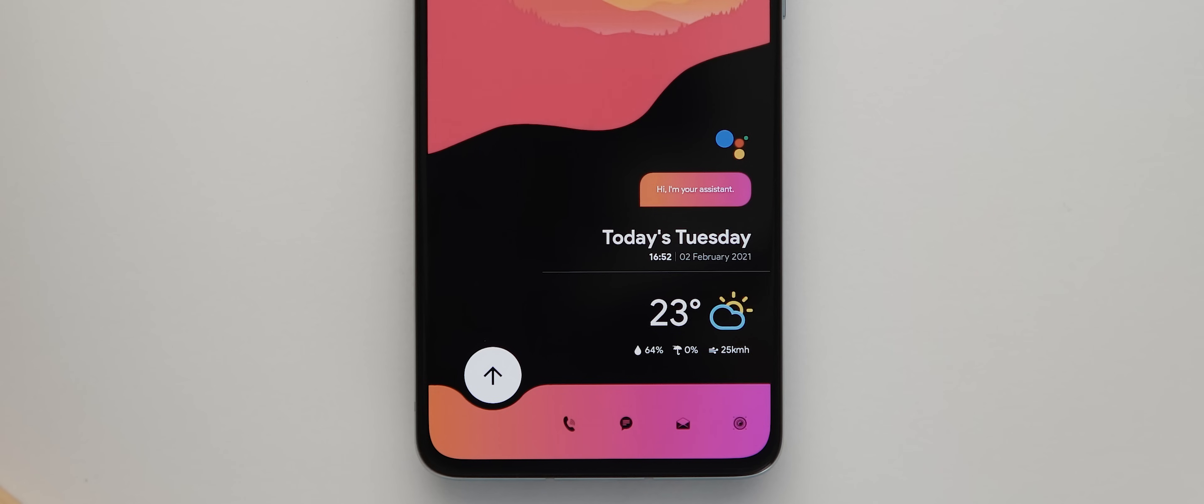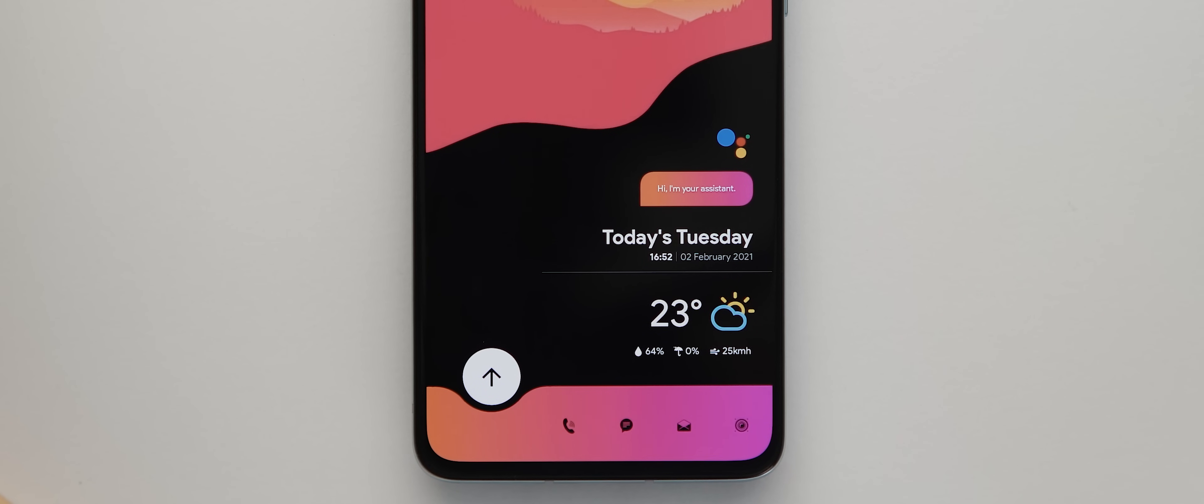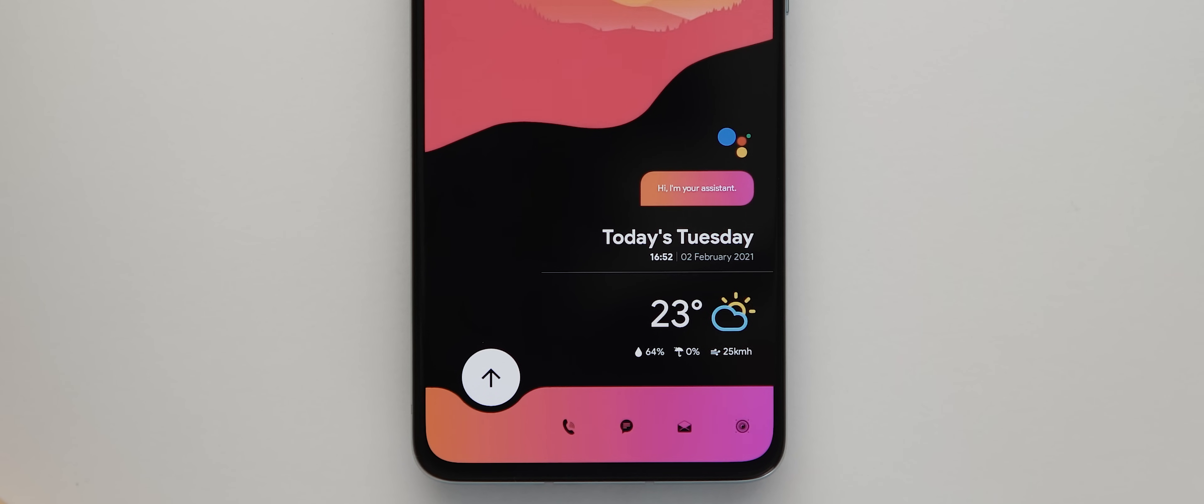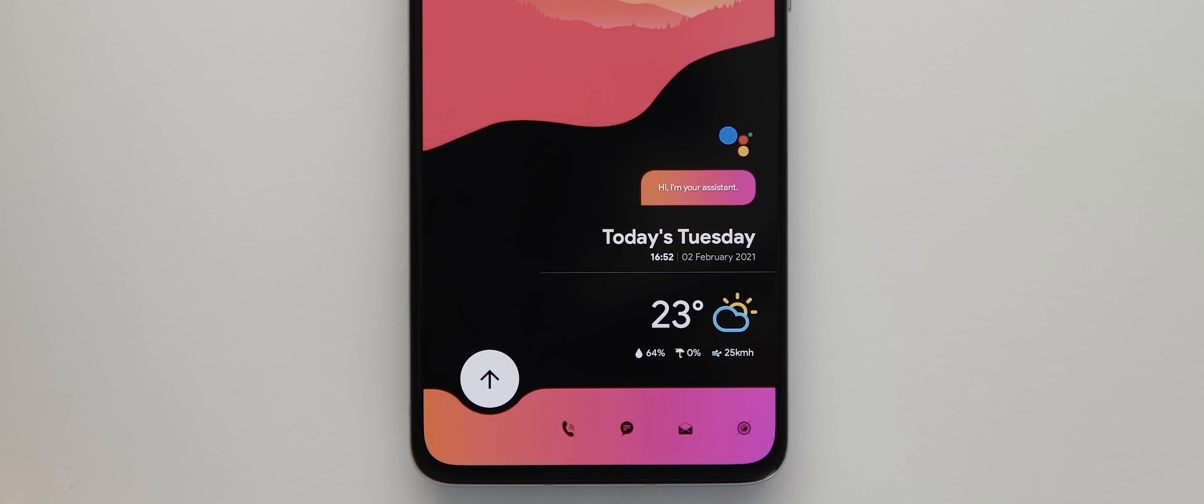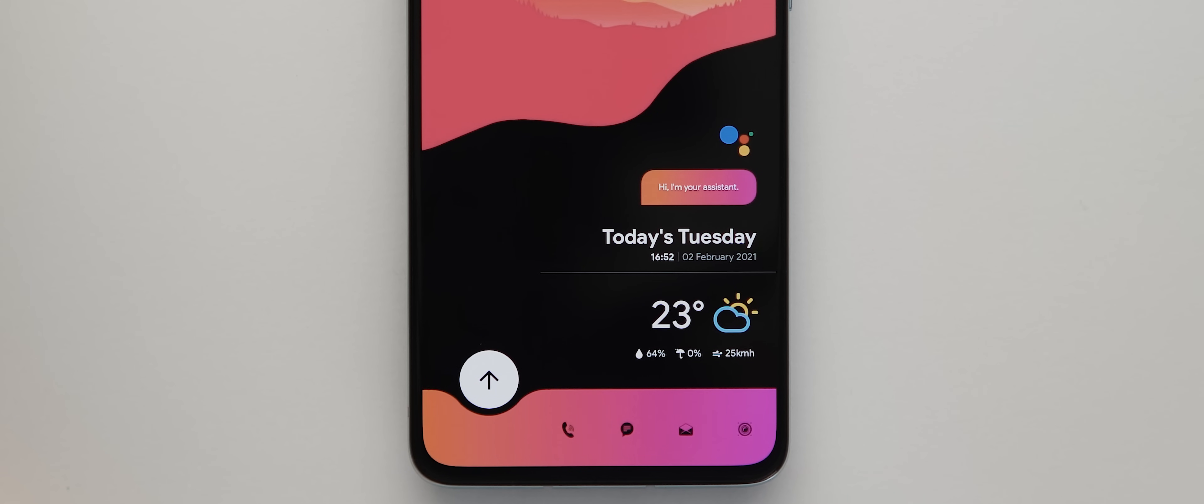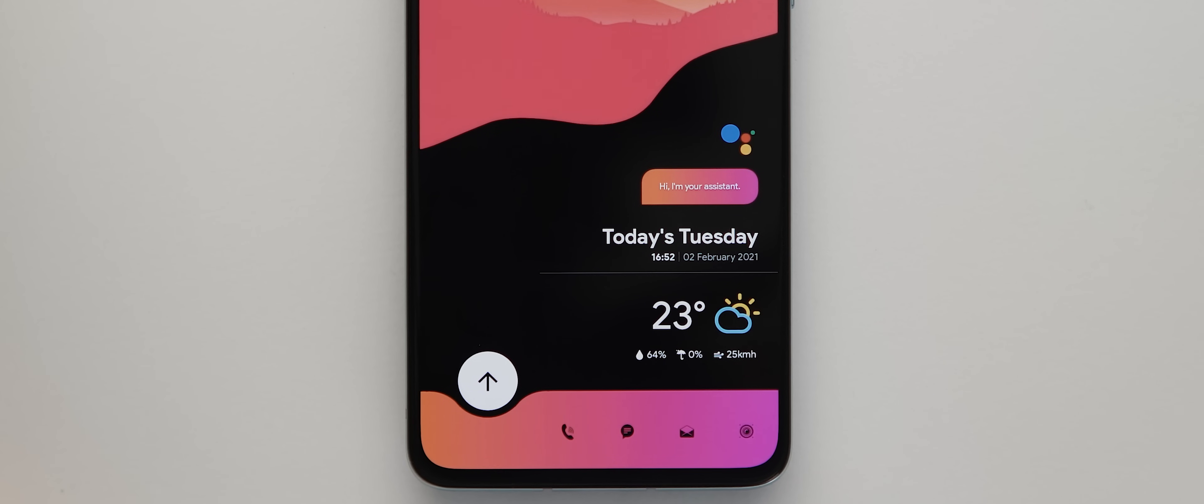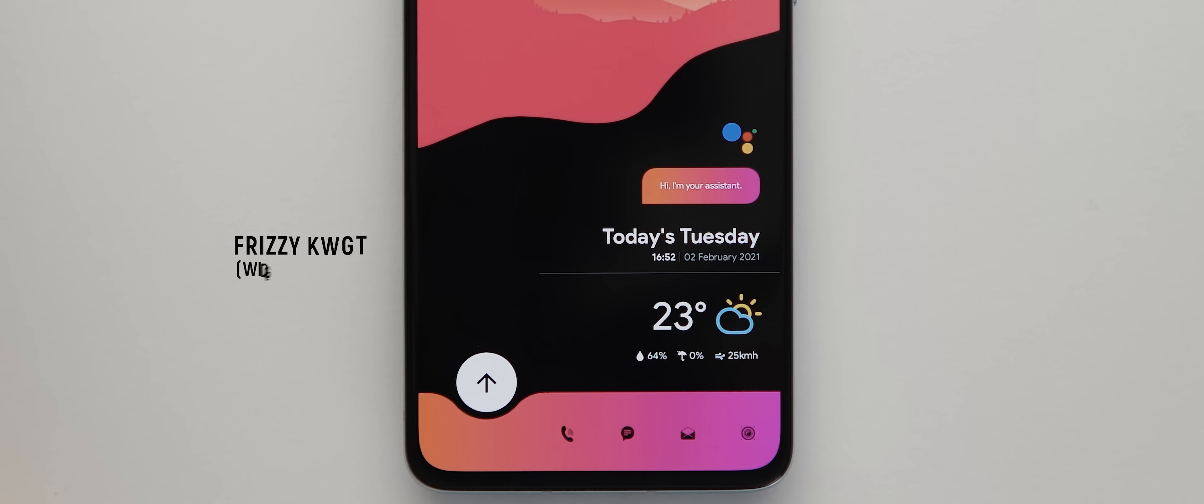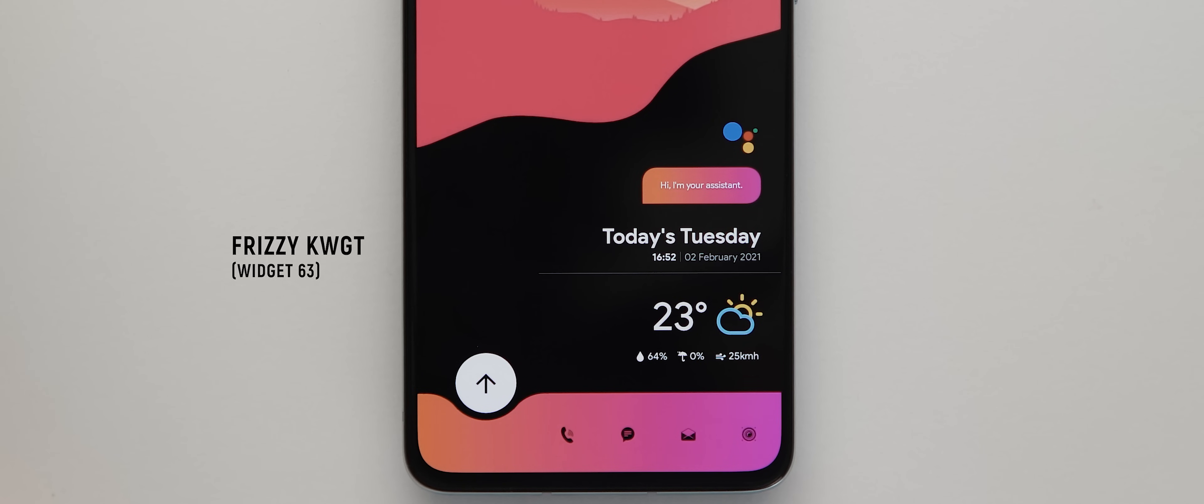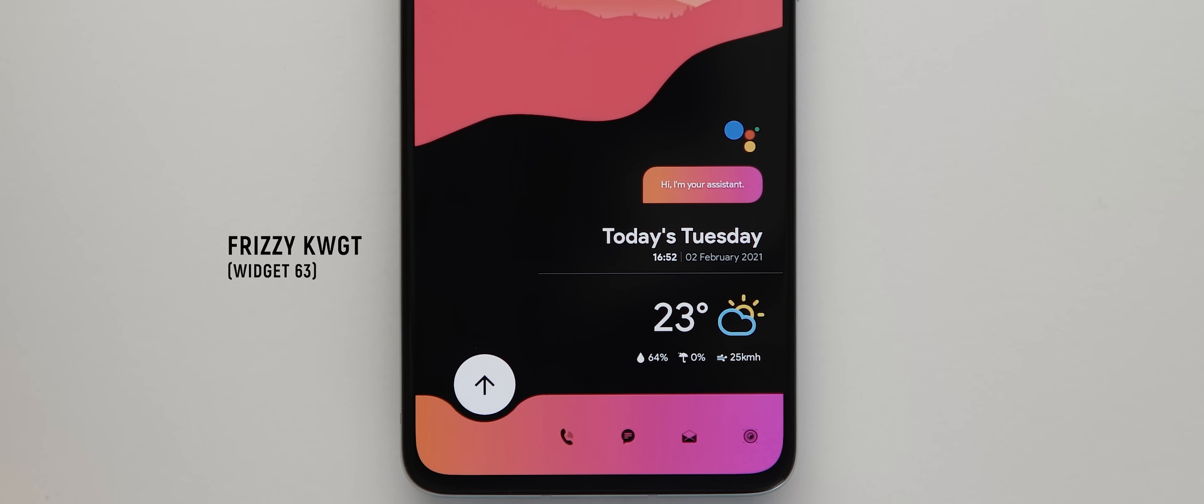Okay, but back to the first home page and this funky looking widget is actually an all-in-one assistant date, time and weather widget. Plus those icons down the bottom are also packed within this widget and it's widget number 63 from the Frizzy for KWGT pack.